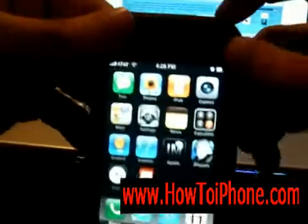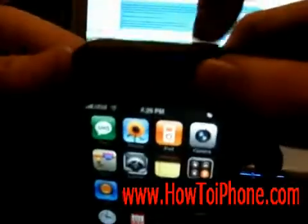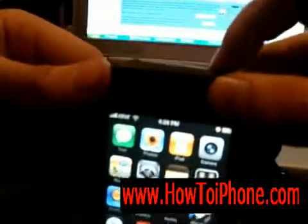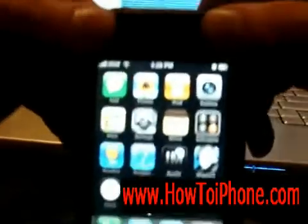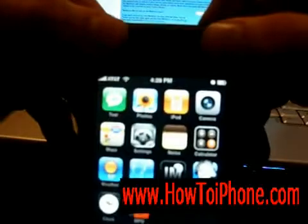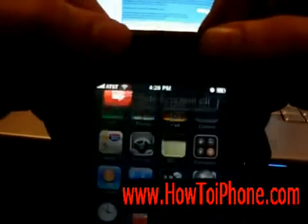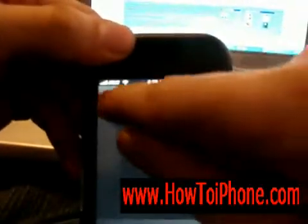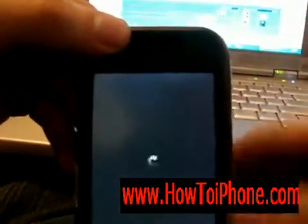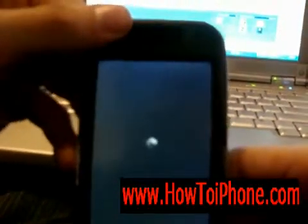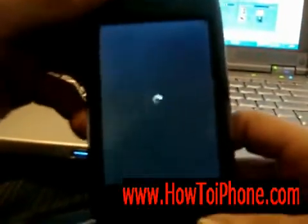What you want to do is hold down the power button up top until the little window appears. Then you want to slide the power off, and your iPhone or iPod Touch will shut off.